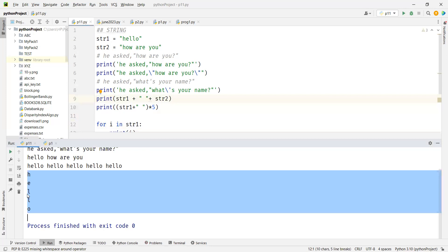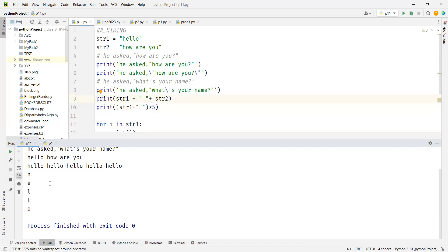So if you want to run a loop five times, you can say 'for i in hello' — the loop runs as many times as there are characters. String is different from integer, float, boolean, and complex — those are single values. String is a collection of characters. I cannot read 35 as three and five unless I convert it to string first.